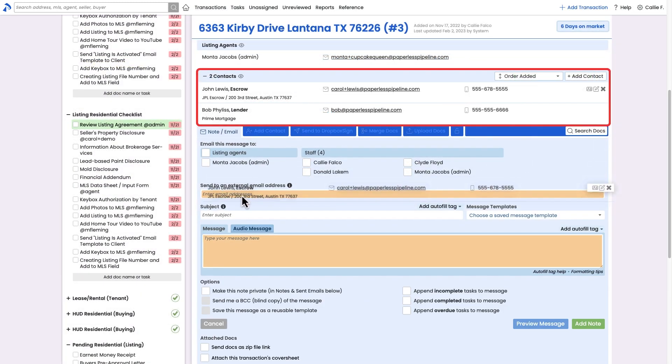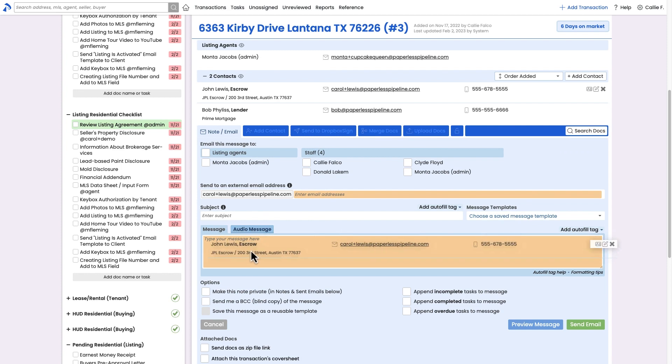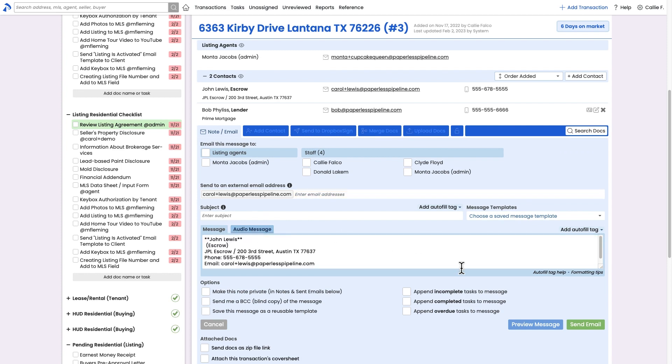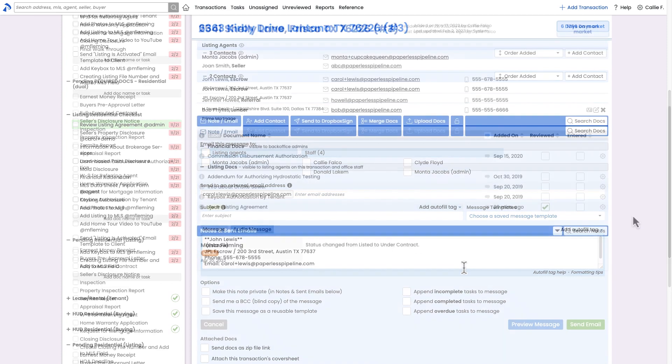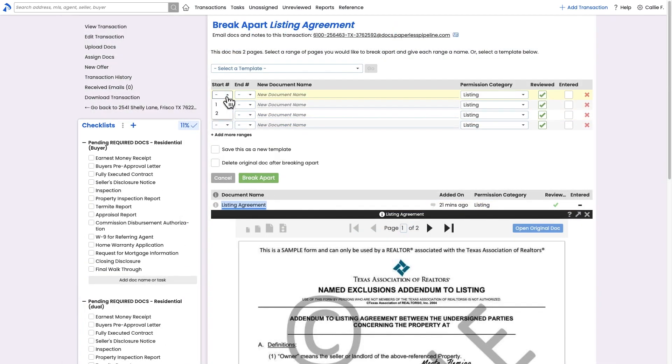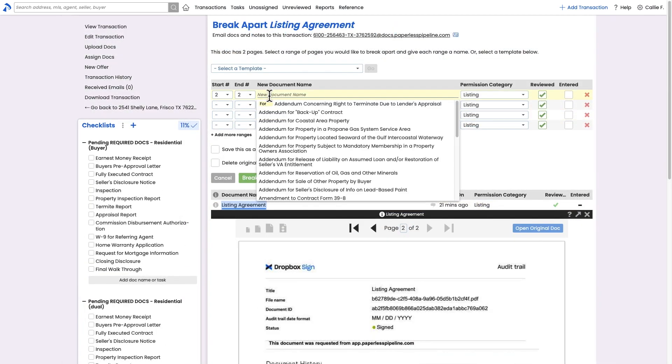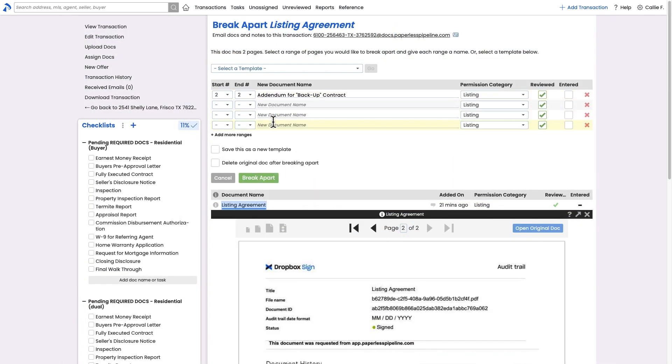Add outside people related to a transaction as contacts for quick reference and effortless communication. Break apart multiple docs scanned in as a single doc or even extract certain pages from a doc for a custom send.